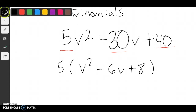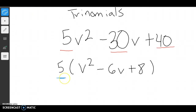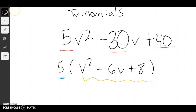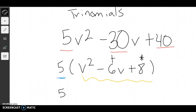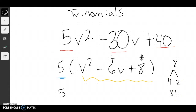Now I need to forget about the 5 for a minute — the 5 doesn't matter anymore. I'm going to look at this inside portion and think: what can multiply together to give me 8 and add together to give me negative 6? The combos that multiply to give me 8 are 4 and 2, or 8 and 1. Well, 4 times 2 gives me 8, and 4 plus 2 gives me 6 — that's the right combo, but this is a negative 6. So since it's negative, I need to make both things negative: negative 4 and negative 2 give me negative 6.